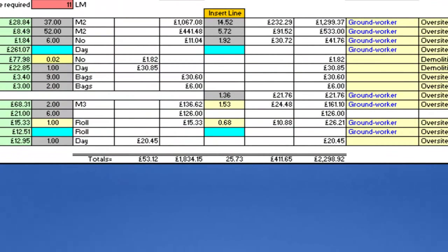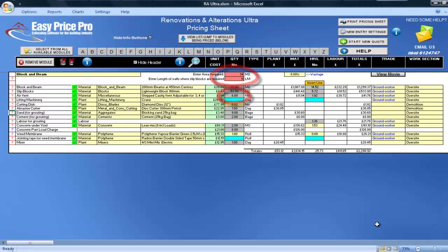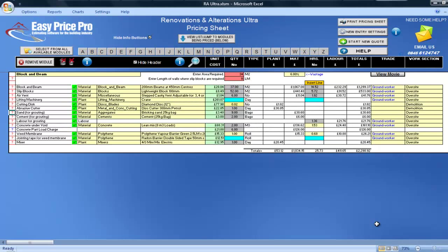So here are the totals for this module, with the plant, material and labour costs, as well as the total number of hours. To calculate all of this, we had to enter the area size, any slip blocks and air vents — just three numbers and everything is worked out.